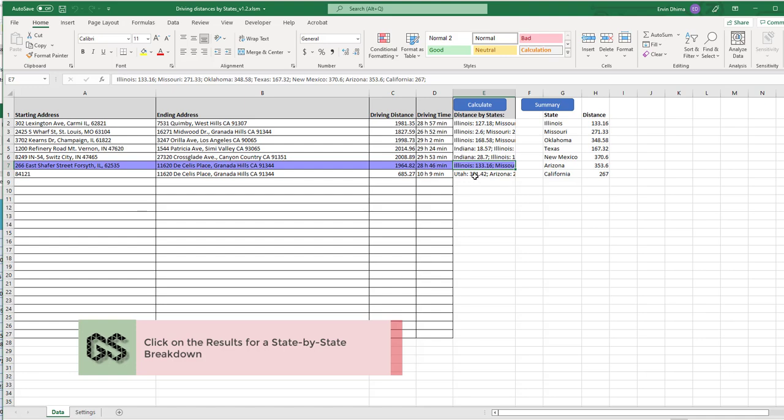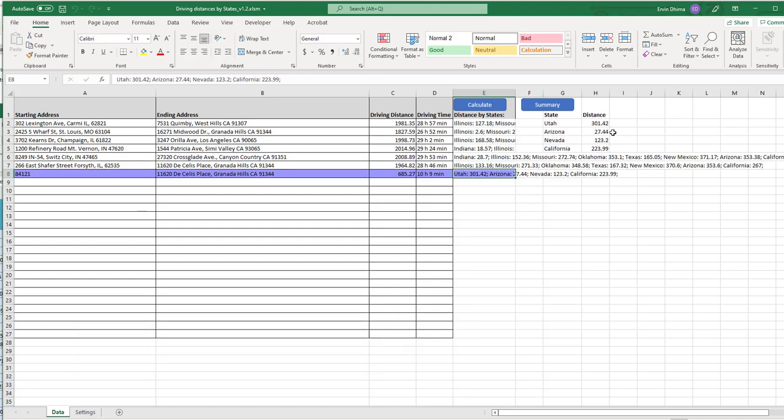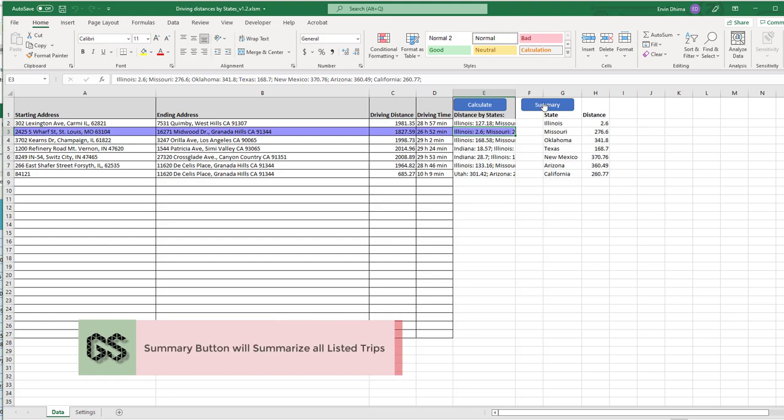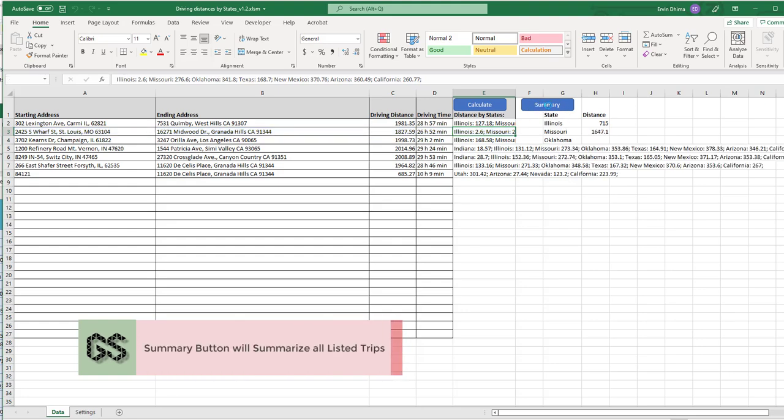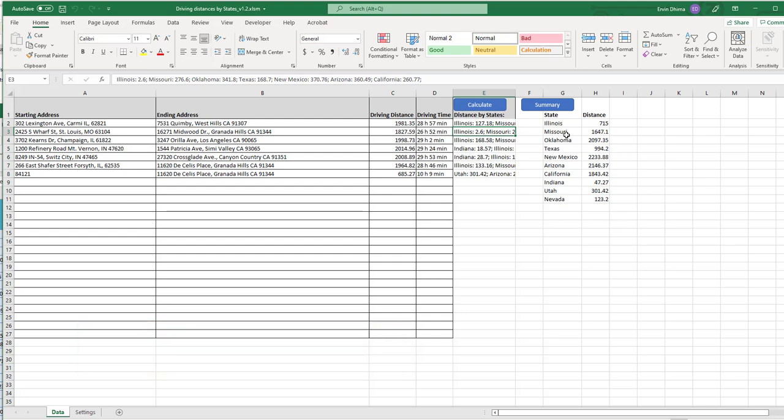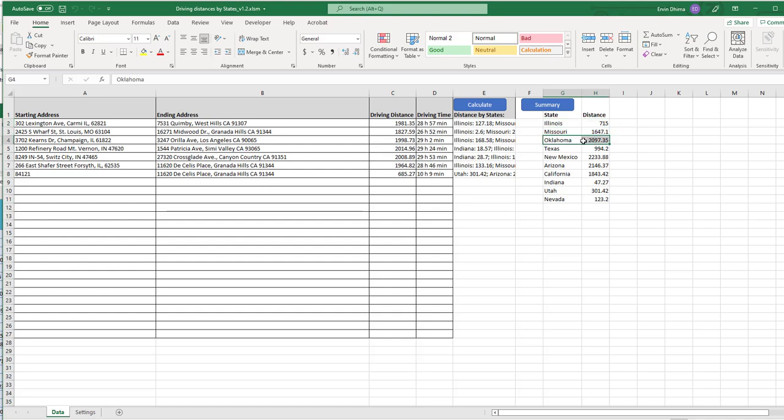For a lot of my clients, what they need is a summary of state by state for all of the trips. In this case, you can click summary and the tool summarizes all the results for that list of trips that you have on the page. So you will have miles driven in each one of the states for all the trips completed and displayed on the screen.